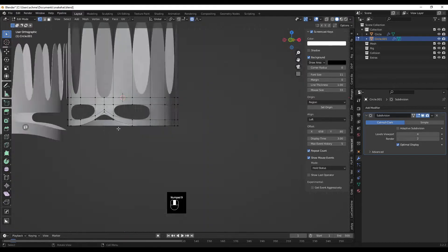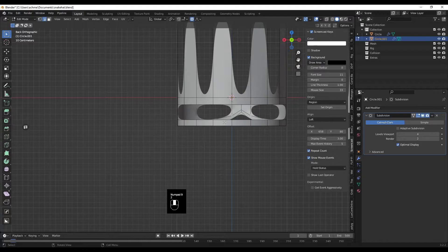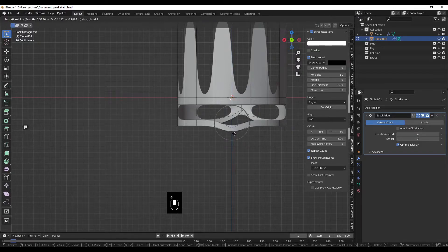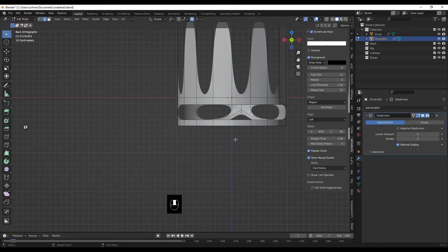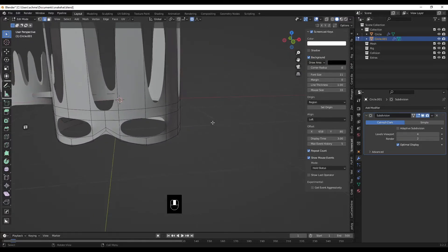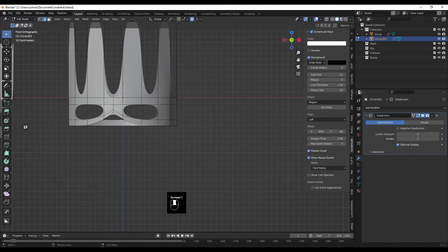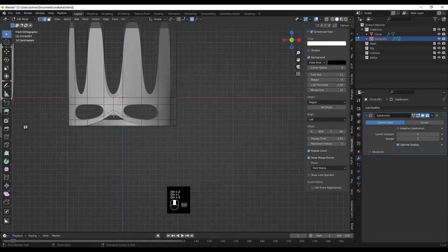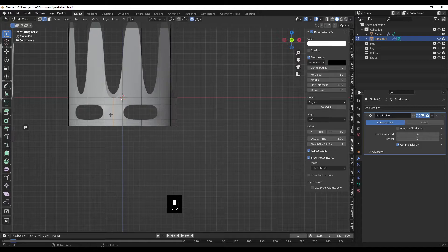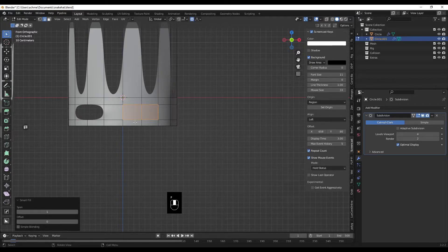Scroll to bring it up to about the right position — that's a bit of a bodge. Press 9 to go to the back side. Because this is the central line, go into edit mode and grab this edge on the Z, but it's not centered. Control+Z to undo back to before the edge loop cut.